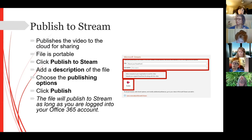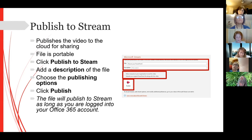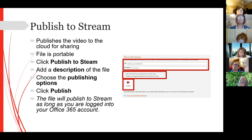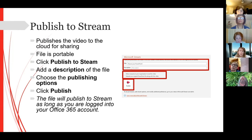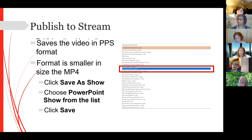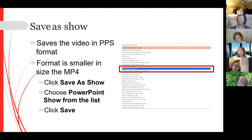Regarding the difference between Publish to Stream and Save as Show: File > Save As will get you into saving as a PowerPoint Show on your computer. Publishing to Stream is different — you cannot upload a PowerPoint Show file to Stream because it's not the proper file format. The proper file format for Stream would be an MP4.